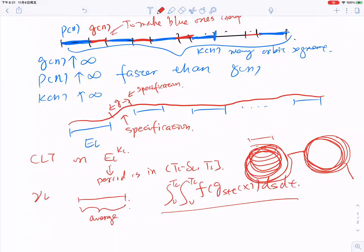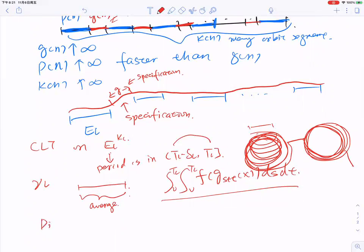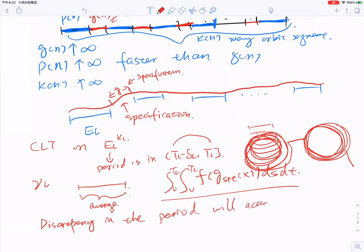However, when you rotate many times, since you have discrepancy in the period — at most delta_L per rotation — this discrepancy accumulates. It is small if you rotate just once, but rotating many times causes trouble. The main issue is to balance the variation brought by the small delta_L against the large rotation numbers. This is one of the central difficulties in the flow case.